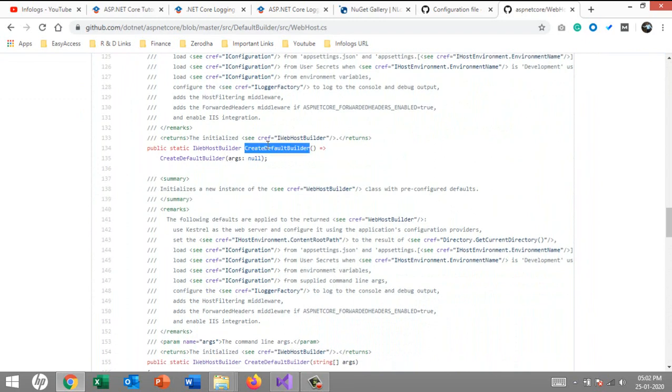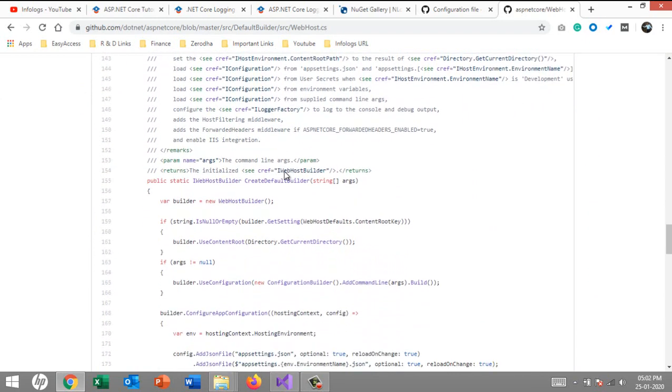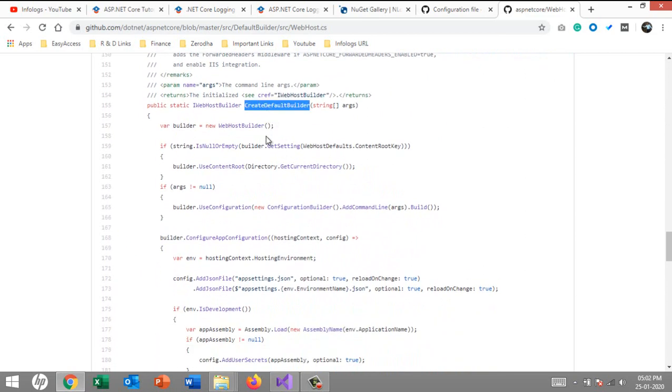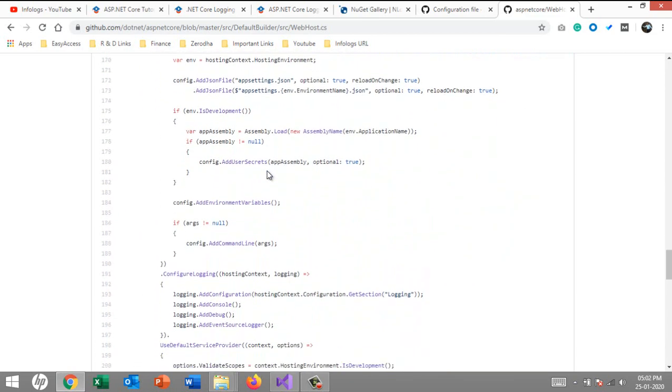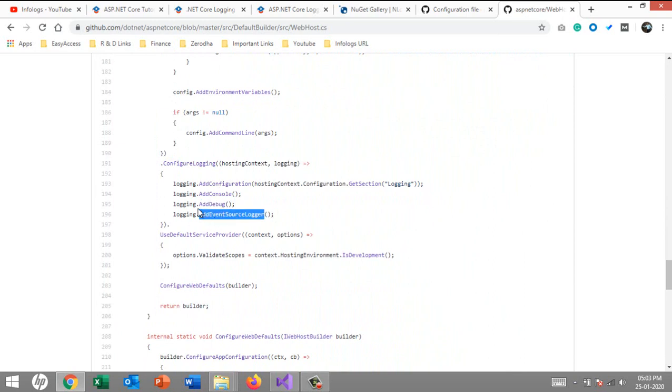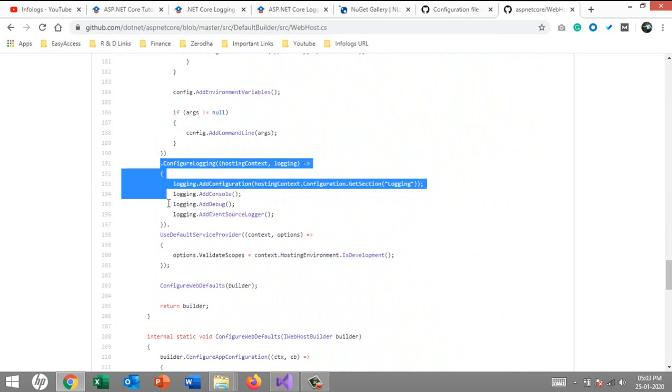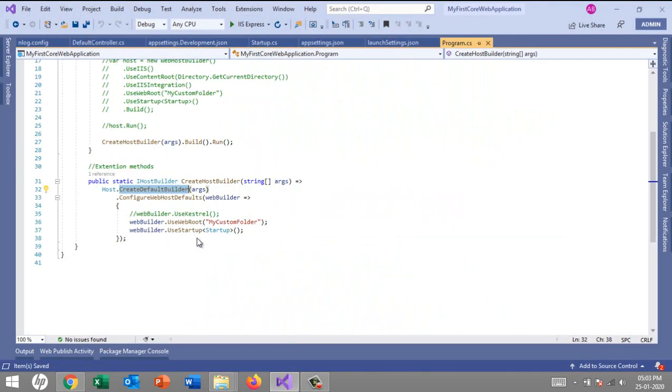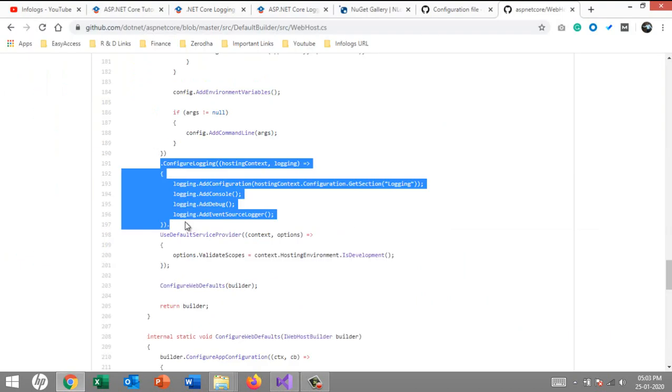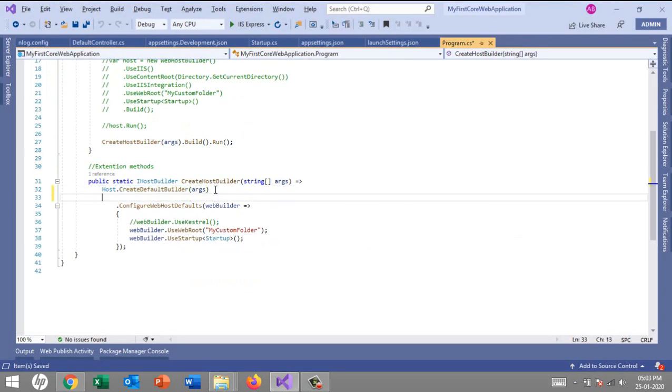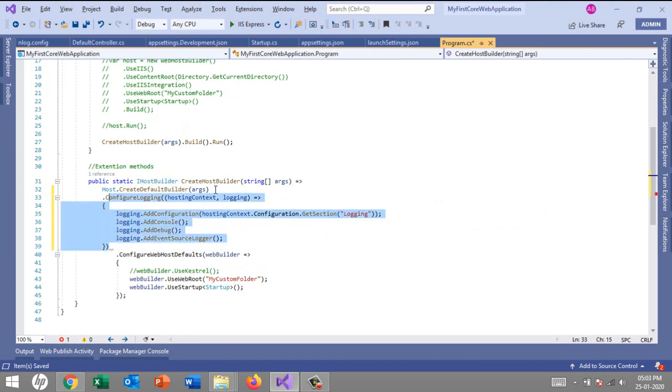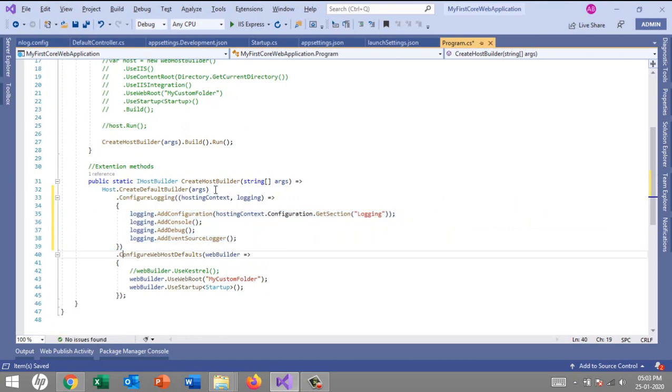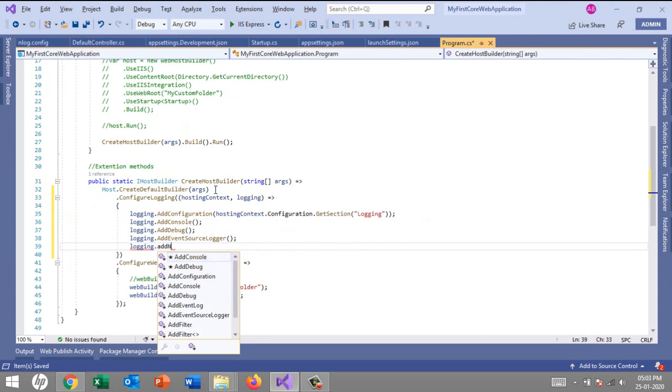Under the src you'll find a DefaultBuilder folder. Under that you'll see the WebHost class. Under that WebHost class we'll find the method called CreateDefaultBuilder. Under that method we have a ConfigureLogging section which adds Console, Debug, and EventSource logger. These are the three built-in providers provided by ASP.NET Core.